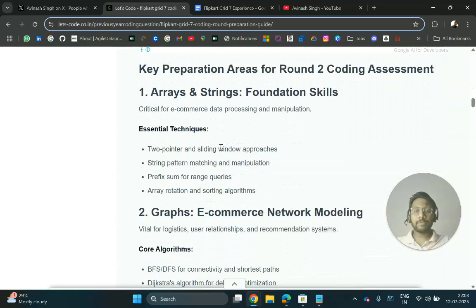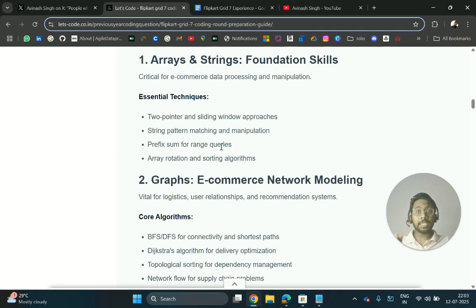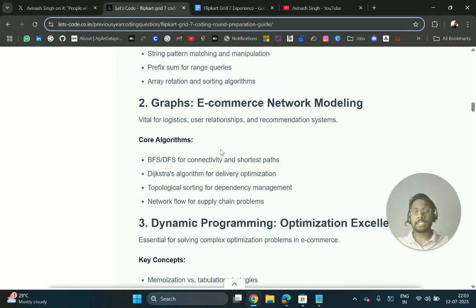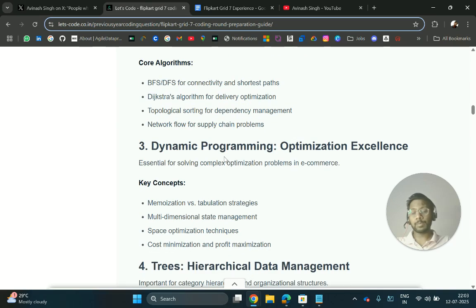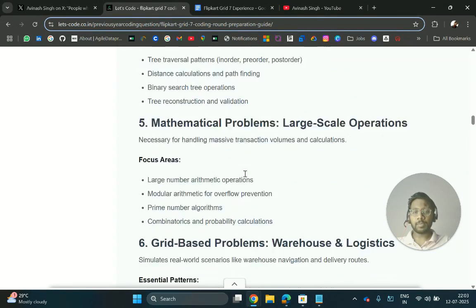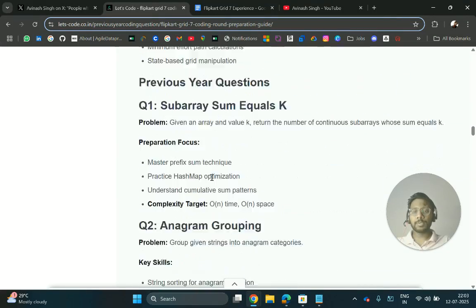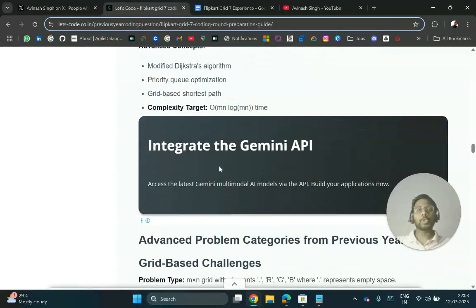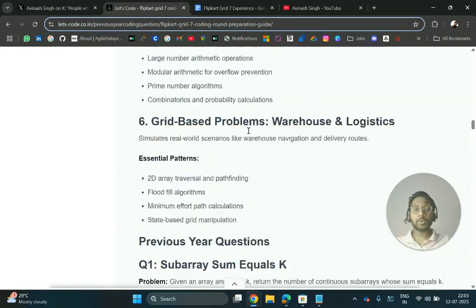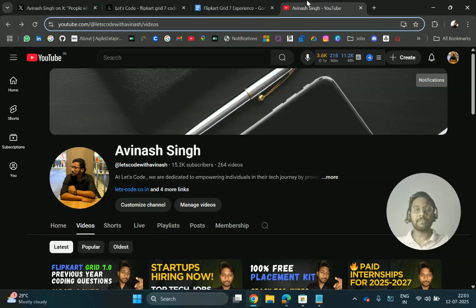The questions will be from string manipulation, graphs, and tree topics. Mathematical problems were also asked, along with grid-based problems. You can check out these resources to prepare for tomorrow's round and for the actual coding questions.